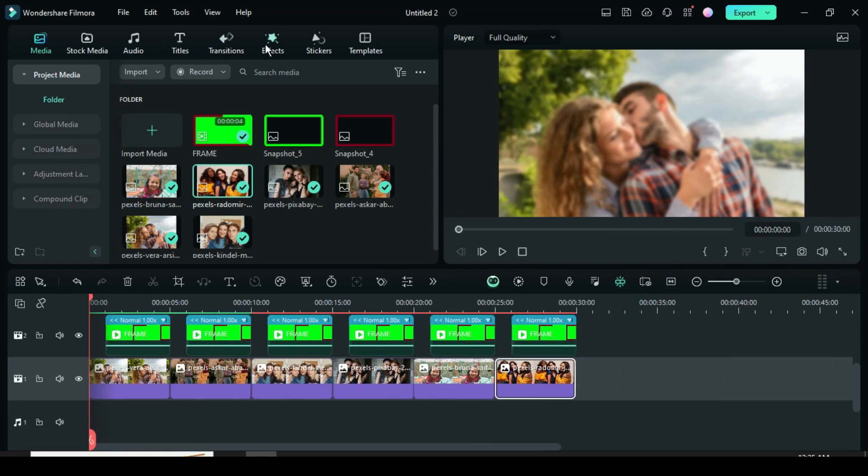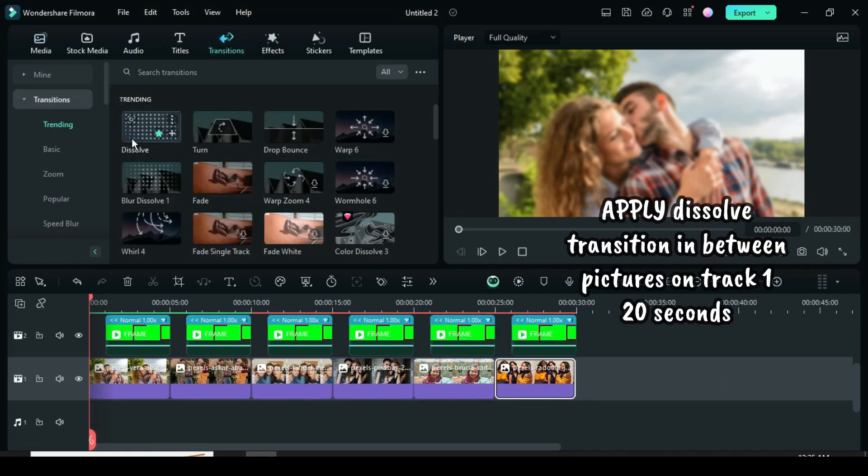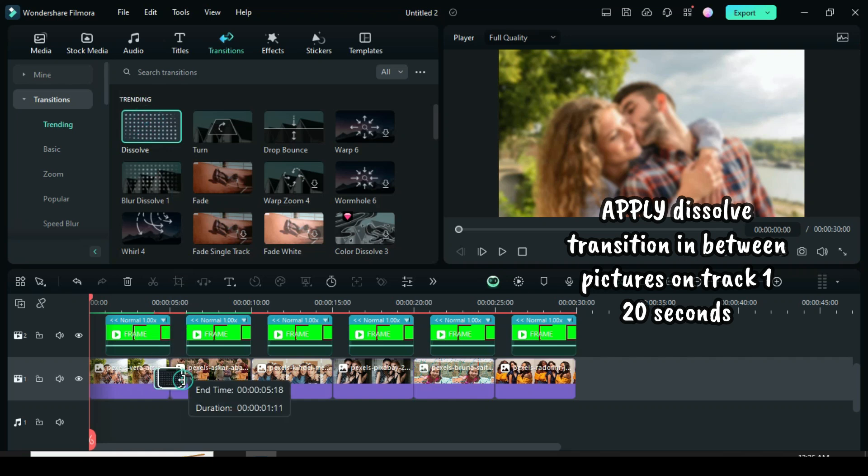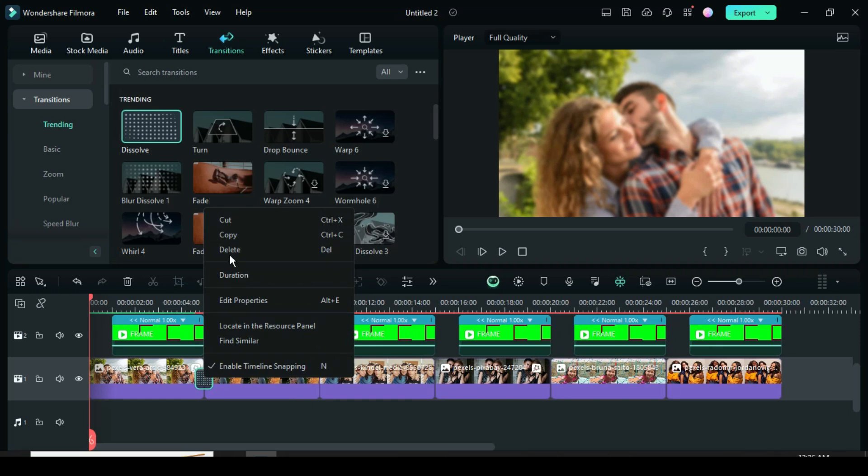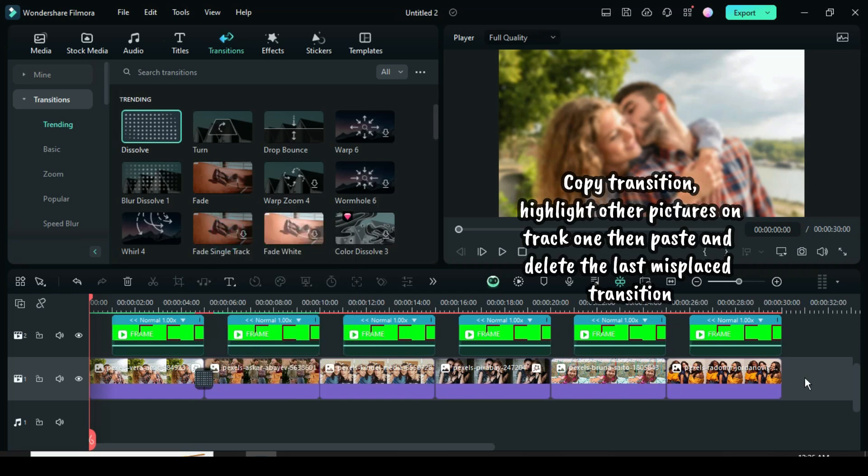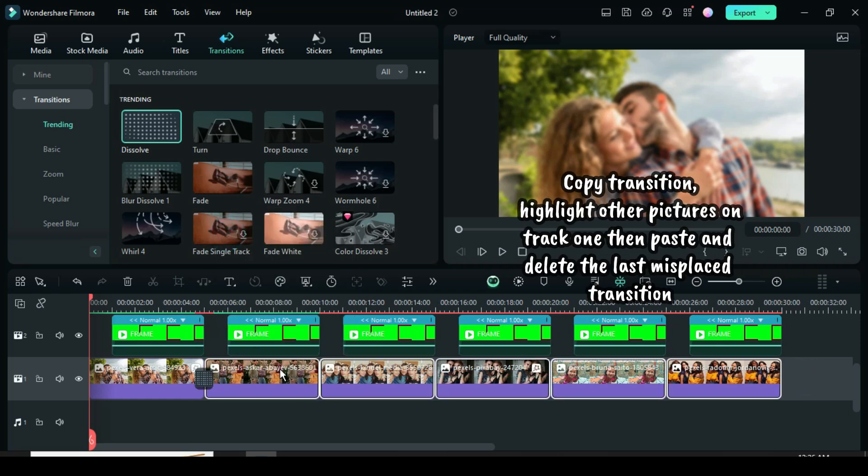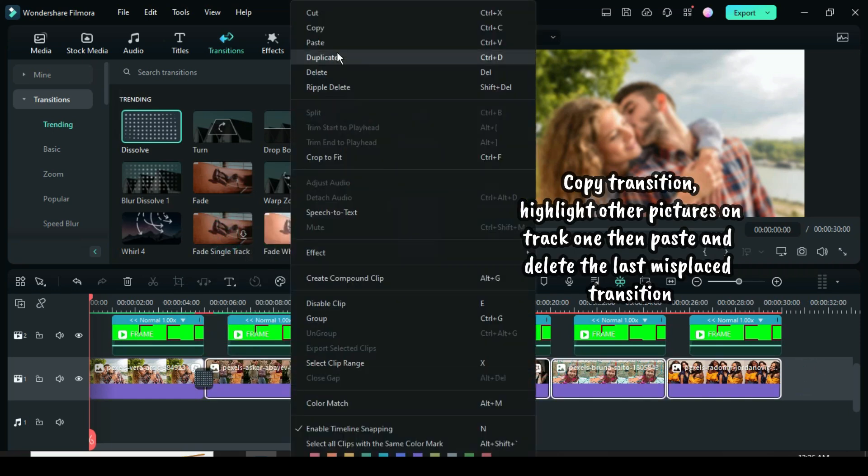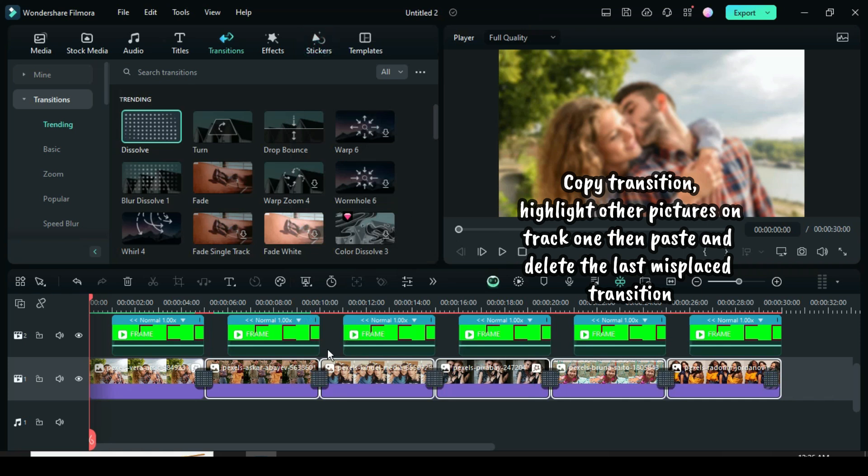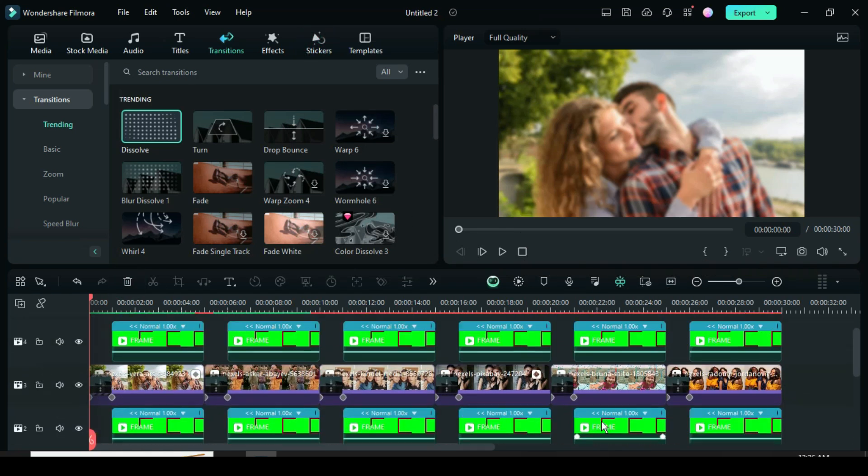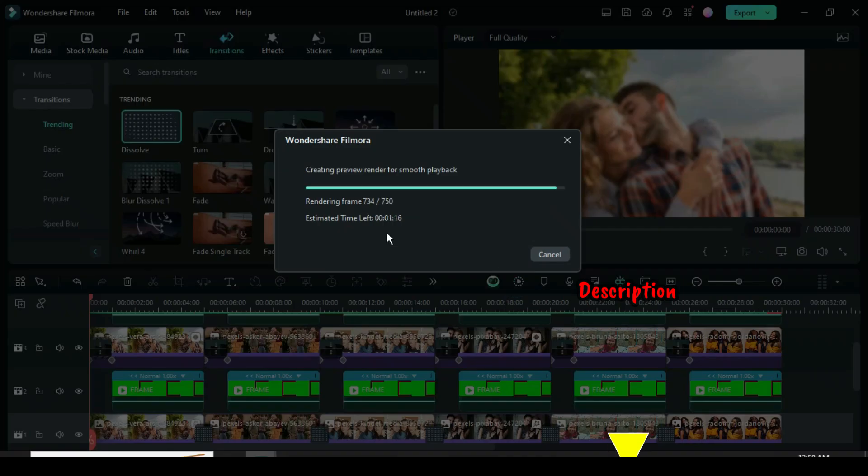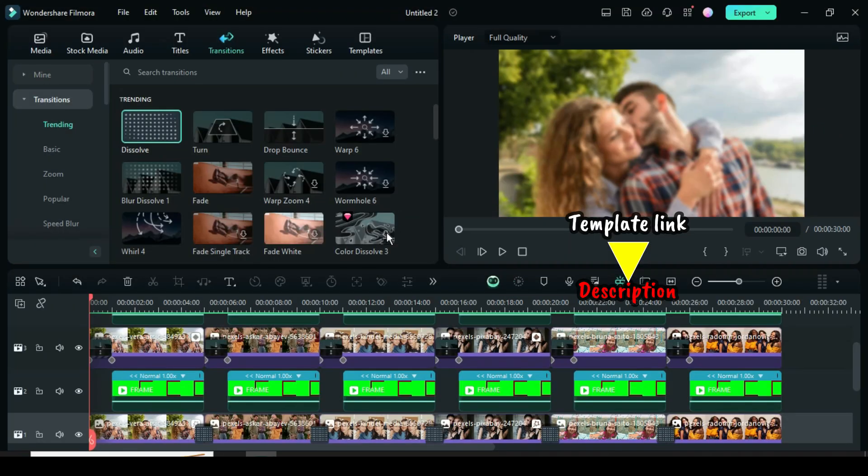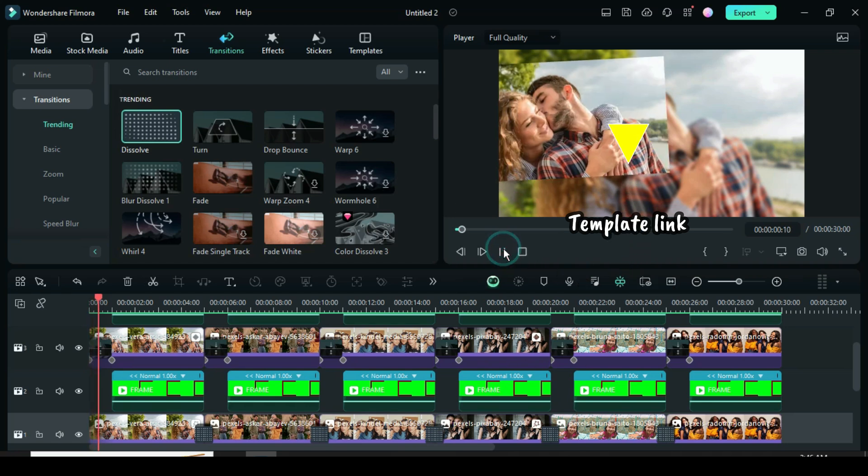Now go to transition to apply dissolve transition to pictures on track 1. Now reduce to 20 seconds. Further, right click to copy transition, highlight other pictures on track 1, then paste and delete the last misplaced transition as shown. Done, so let's preview. But before that, the template for this tutorial with text input and multiple pictures is in the description. So thanks for watching, you are awesome.